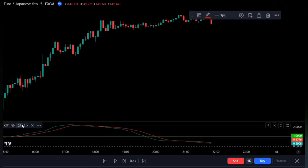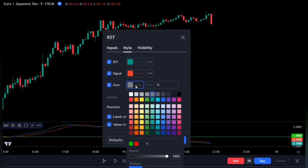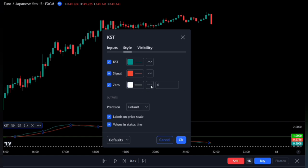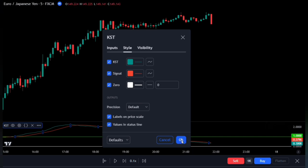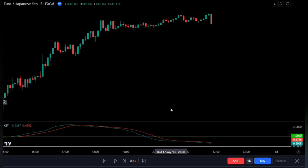Double click on the No Sure Thing indicator or go to the settings tab. On the style, we'll be changing the zero line option to white for better visualization. Then lastly, I'll be changing this to a straight join line and not a dashed line. That will be all for this indicator.